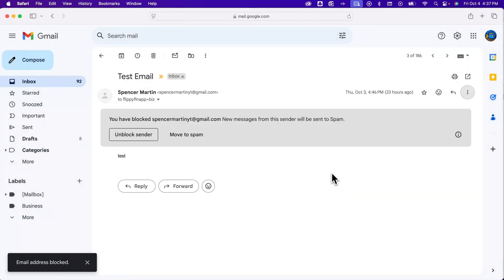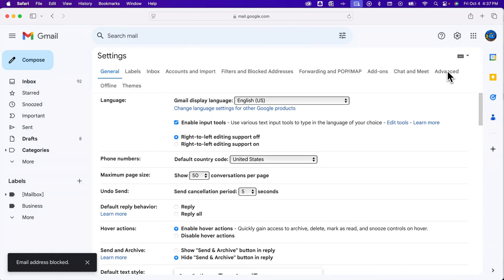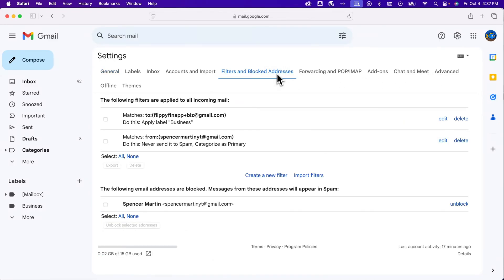Now we can see who we've blocked in the settings. Then see all settings and then go to filters and blocked addresses. At the bottom here you can see anything from this person is blocked and will be sent to spam.